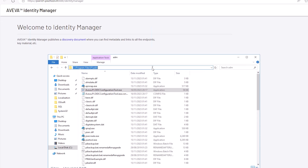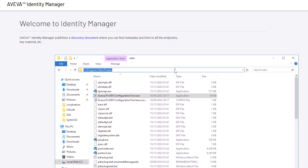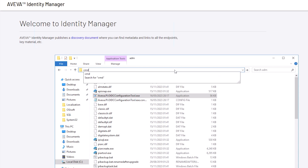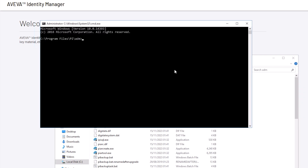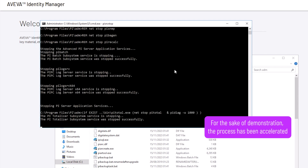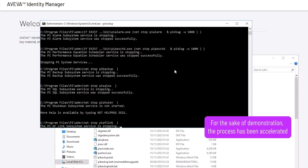In the Windows File Explorer, type CMD in the address bar to open an administrator command prompt. In the command prompt, type pysrvstop, then press Enter and let the operation complete.